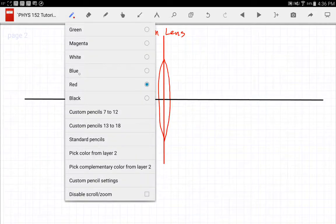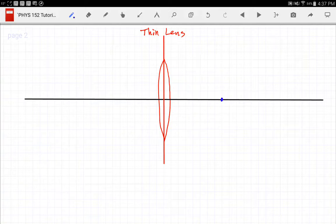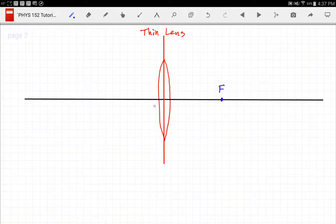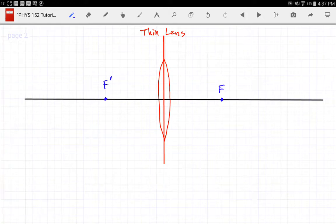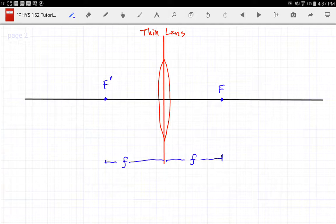I need to identify where the principal focal point and the secondary focal point are. Counting out eight boxes to the right gives me my principal focal point, labeled capital F. Then the same eight boxes to the left of the lens gives me my secondary focal point, labeled F'. The distance from each focal point to the lens is the same — that distance is the focal length. The principal axis passes through what we call the vertex, the center of the lens.